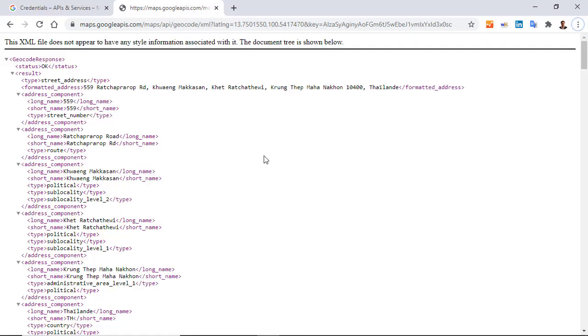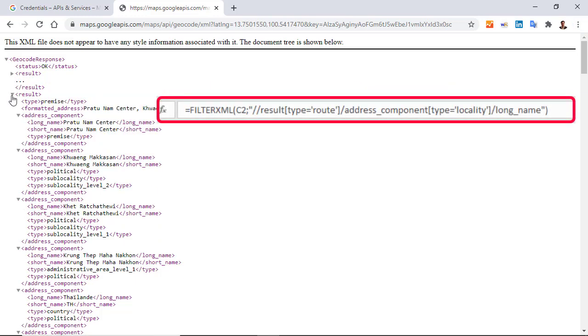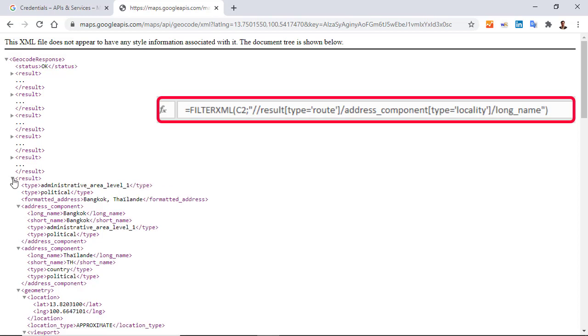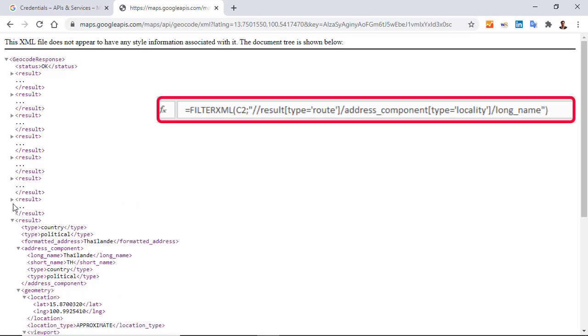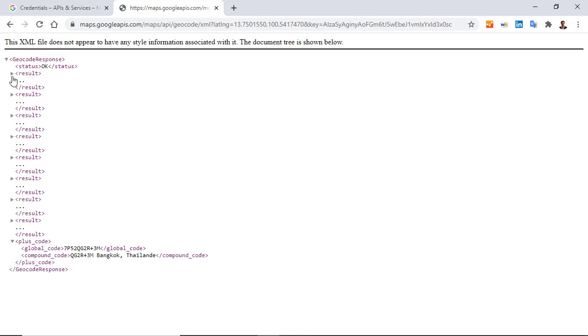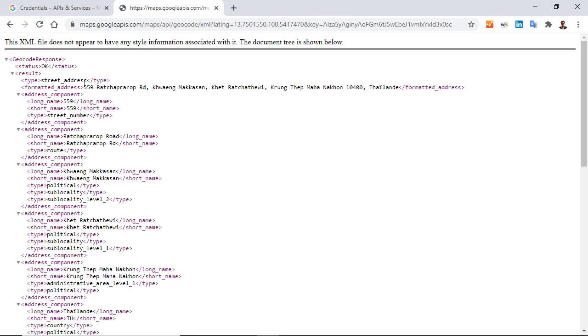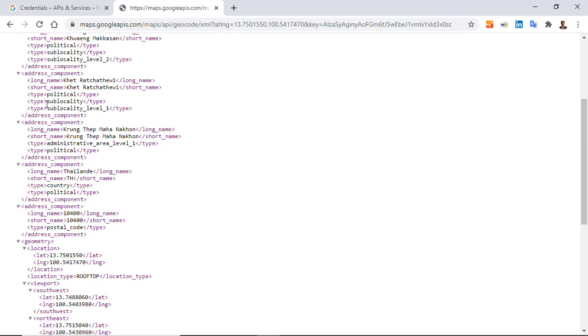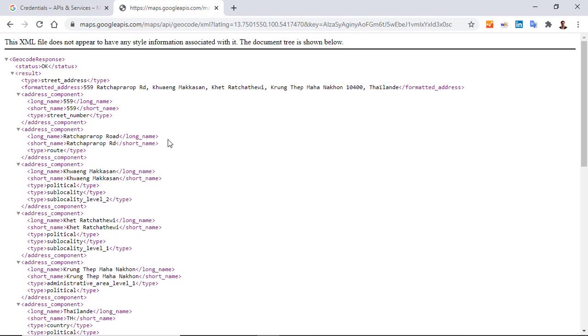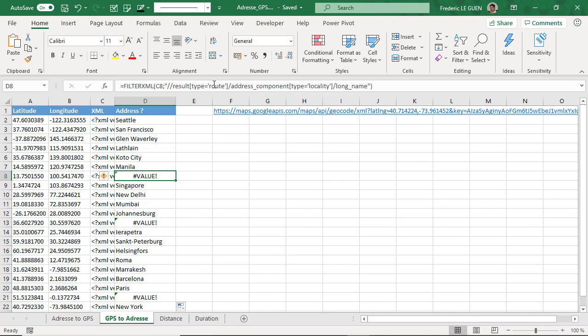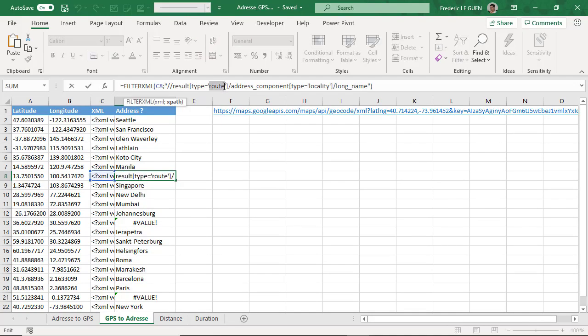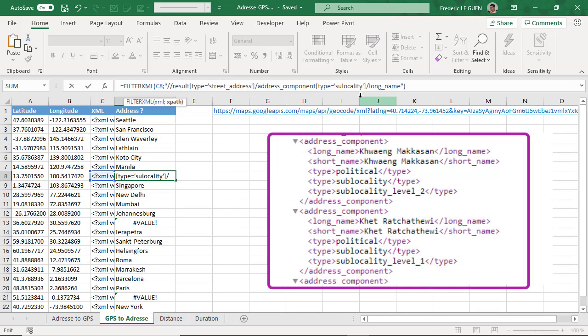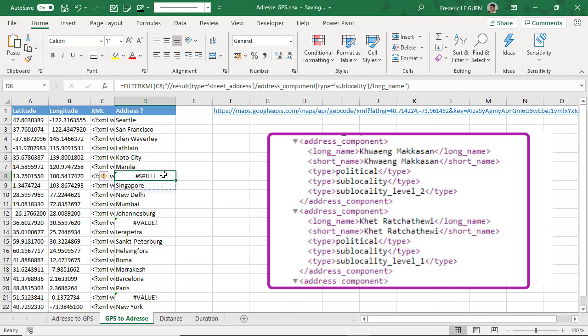So what is the problem here? Well, I have to find the type route, but I don't have it. So if I replace by street_address, the type, it will work. But there is another issue - locality. There is no locality, but there is sublocality. So in fact, here in the parameter I have used, there are two mistakes. But just to check, I'm going to replace by street_address and sublocality.